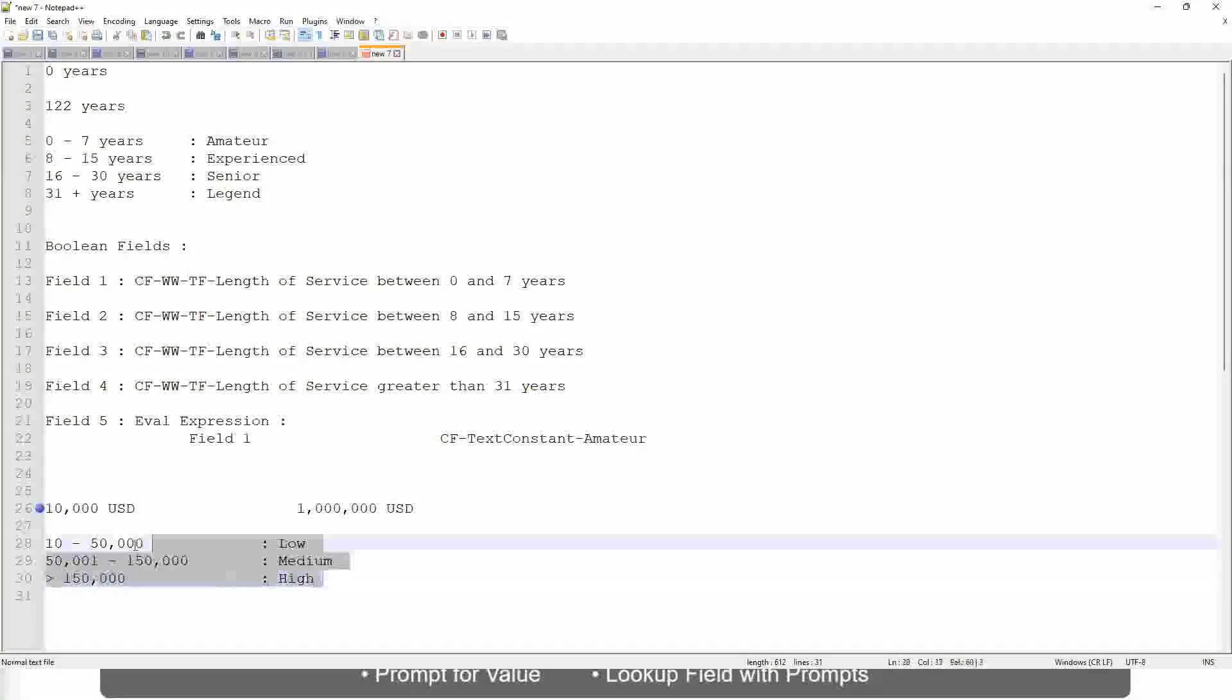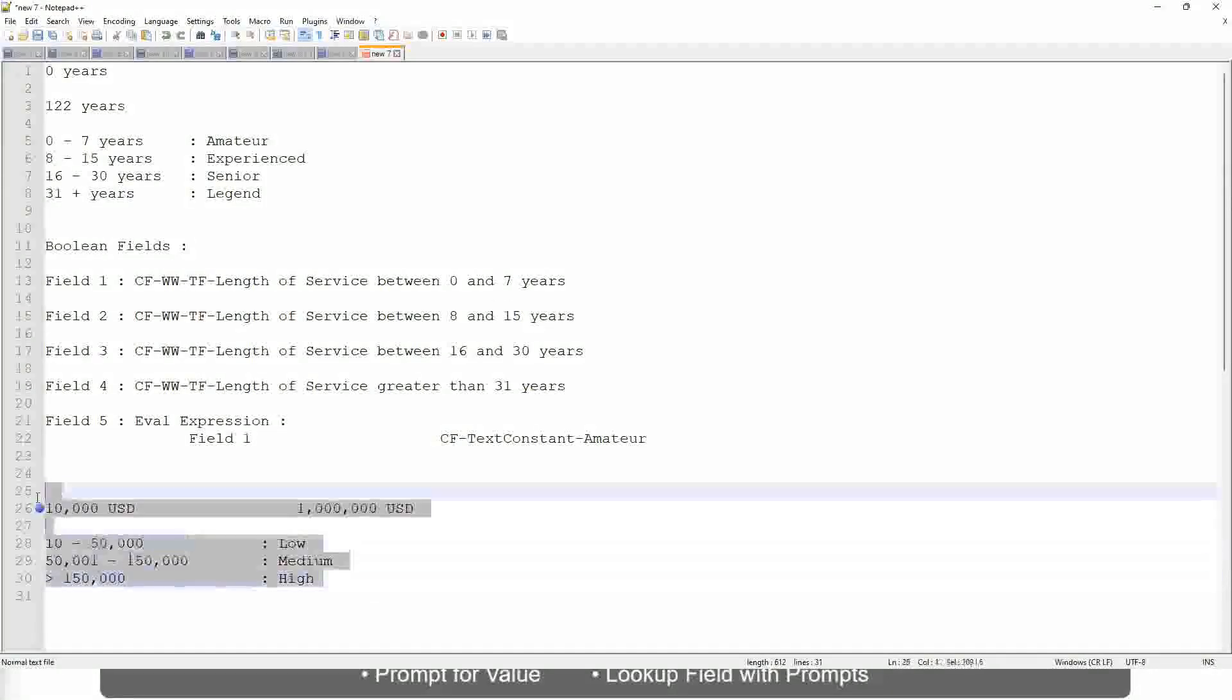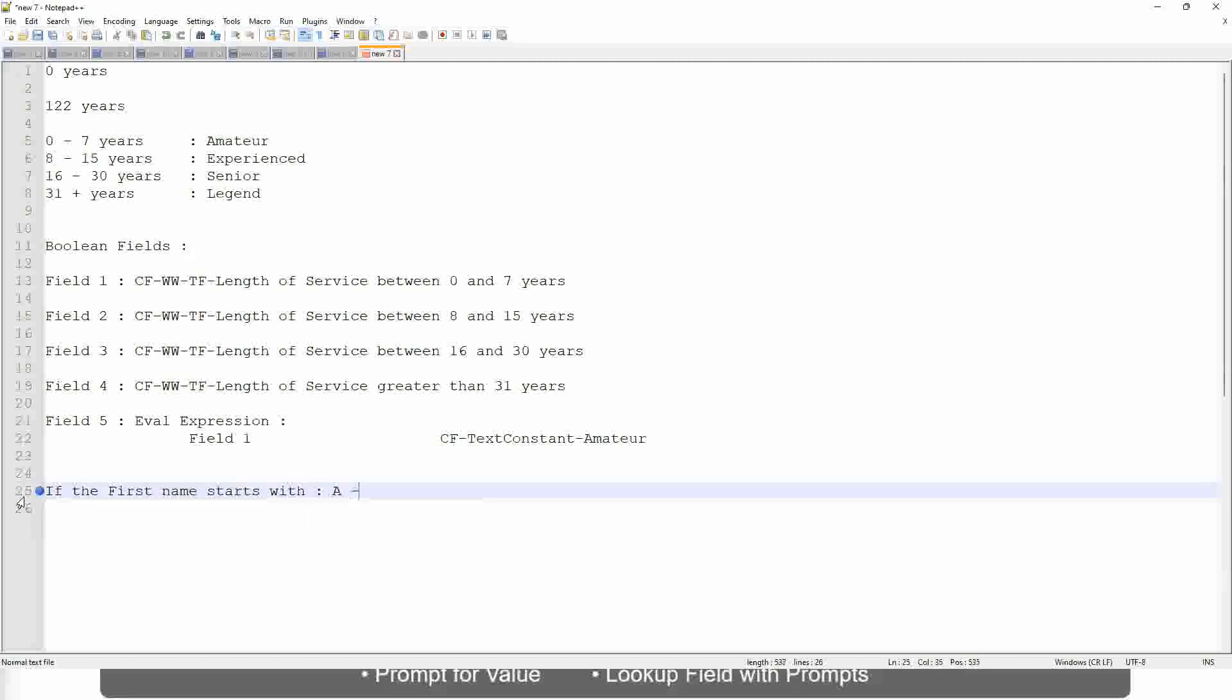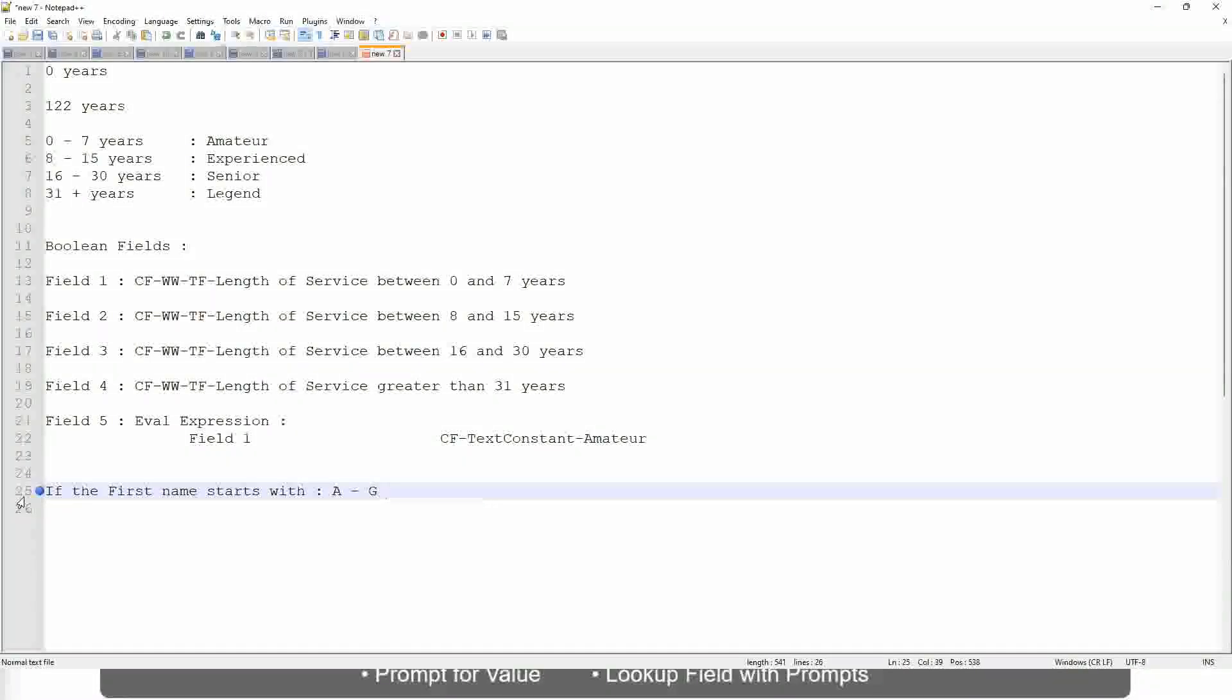Now tell me this. Let's take another example. If the first name starts with A till G, starts with A, starts with B, C, D, E, F or G, then return Listers.